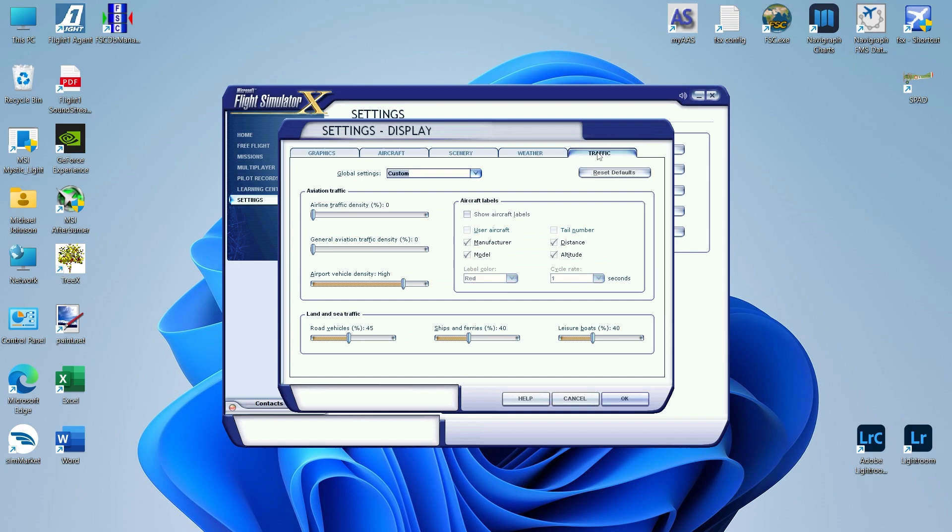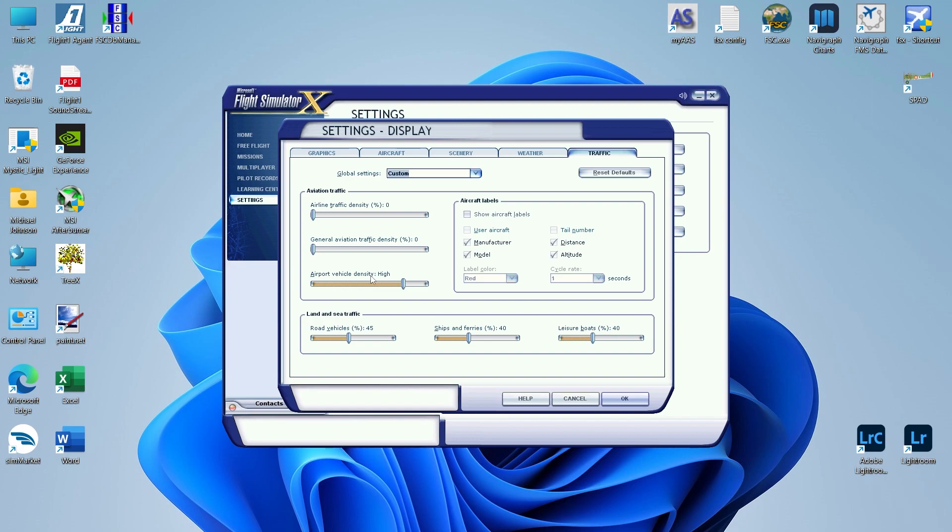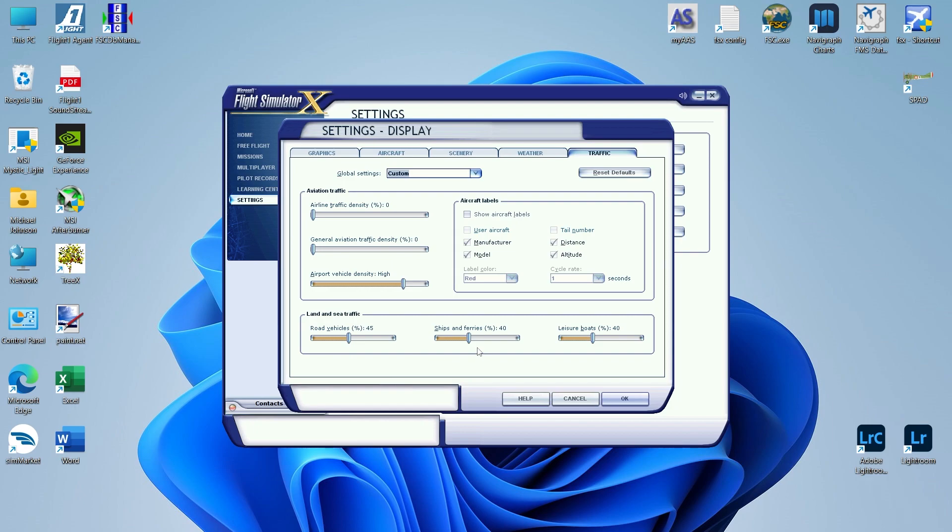Traffic settings. Traffic is going to be your biggest frame rate killer. If you've got a really good AI traffic setup in your flight simulator, the best thing you can do for traffic density is probably set it to 25 to 45 percent. Just play with it and see how good your frames are. General aviation traffic density, probably keep it at about 10 to 15 percent. Airport vehicle density, if your graphics card can handle it, set it to high. For land and sea traffic, these are just my personal settings because I like to see road vehicles, ships and ferries, and leisure boats. So 45 percent on road vehicles, 40 percent on ships and ferries, 40 percent on leisure. Aircraft labels, I never show the aircraft labels because number one, it's stupid and it just eats into your frame rates.